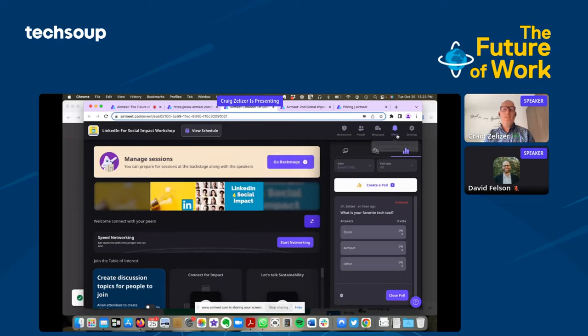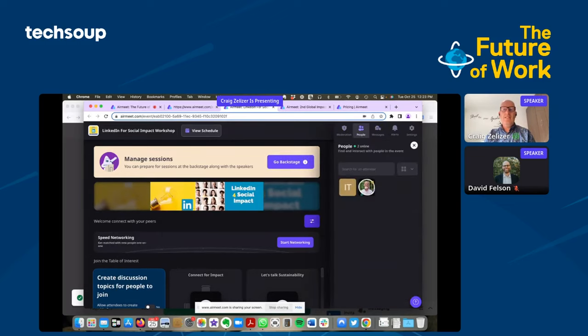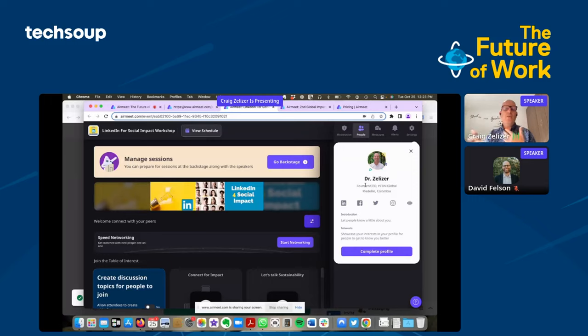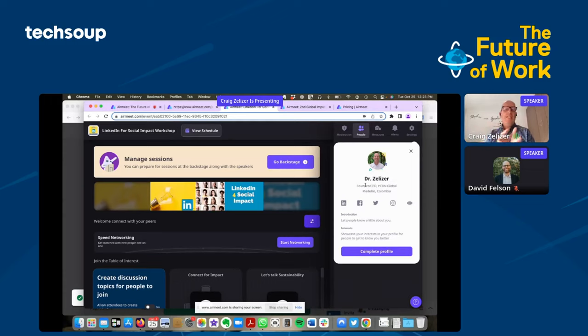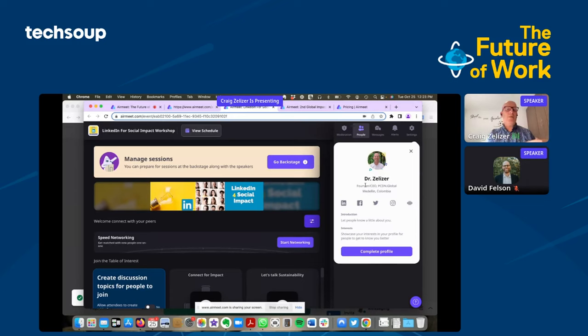The profile functions on AirMeet are fantastic. And I encourage everyone in this event, put in your social media channels that you feel comfortable sharing. Because you can go around as you're in an event and start connecting with people. And you can even set up meetings directly within AirMeet with other people you want to connect with.